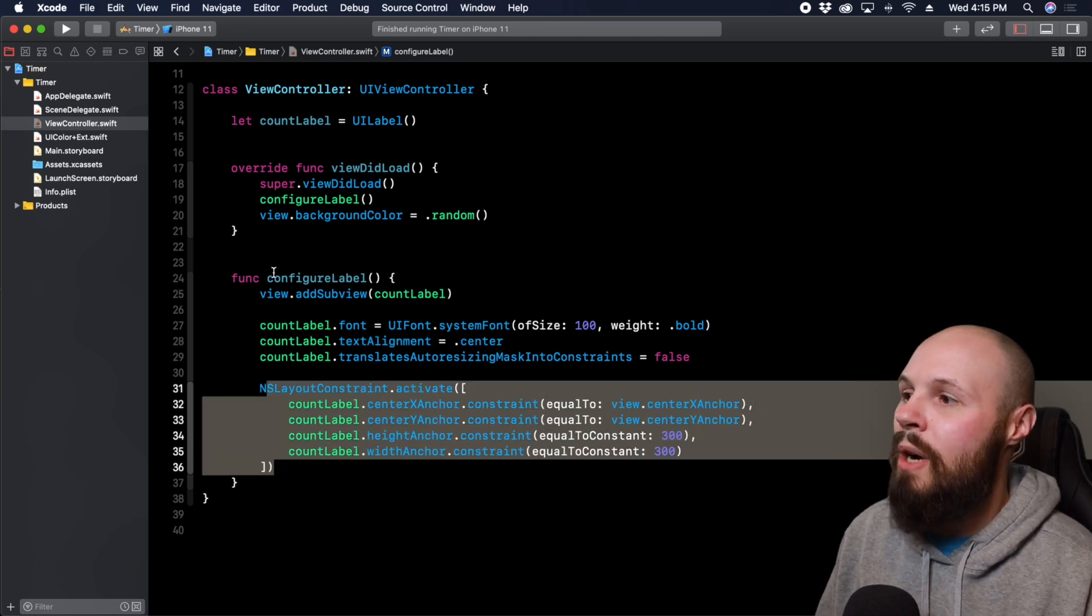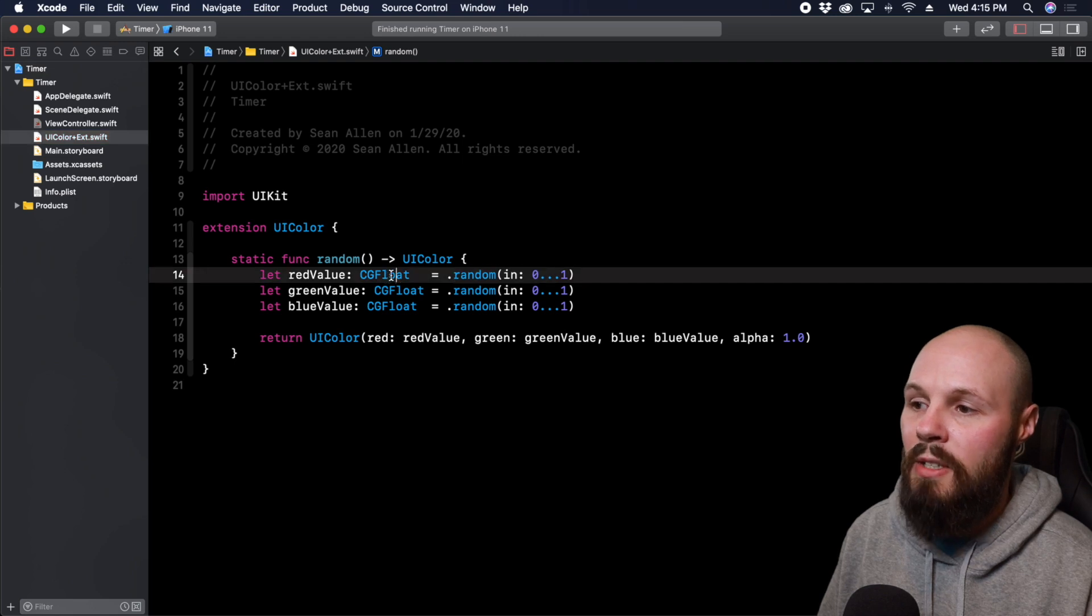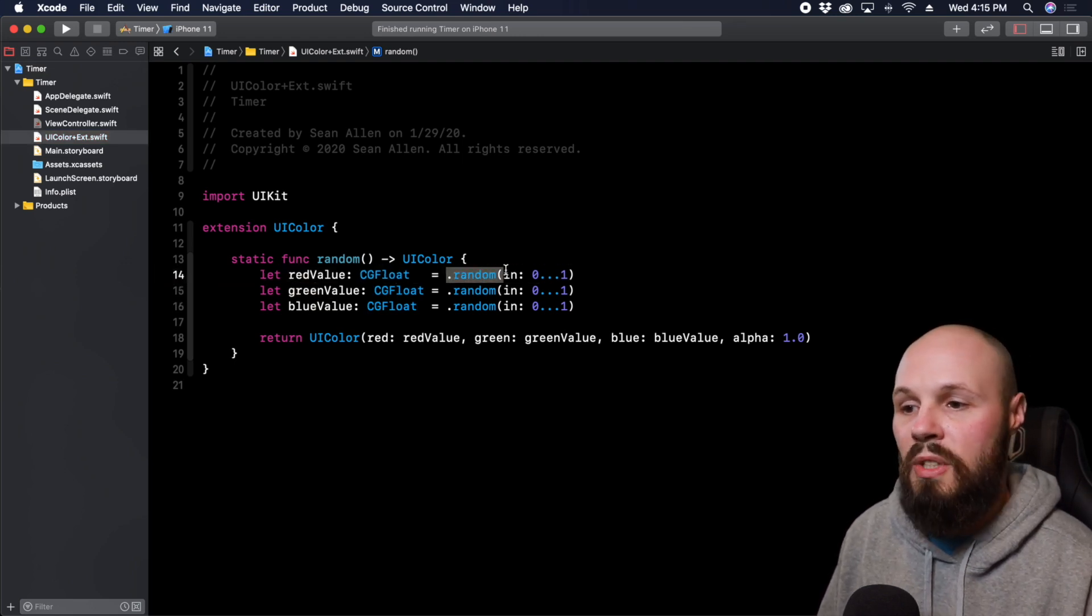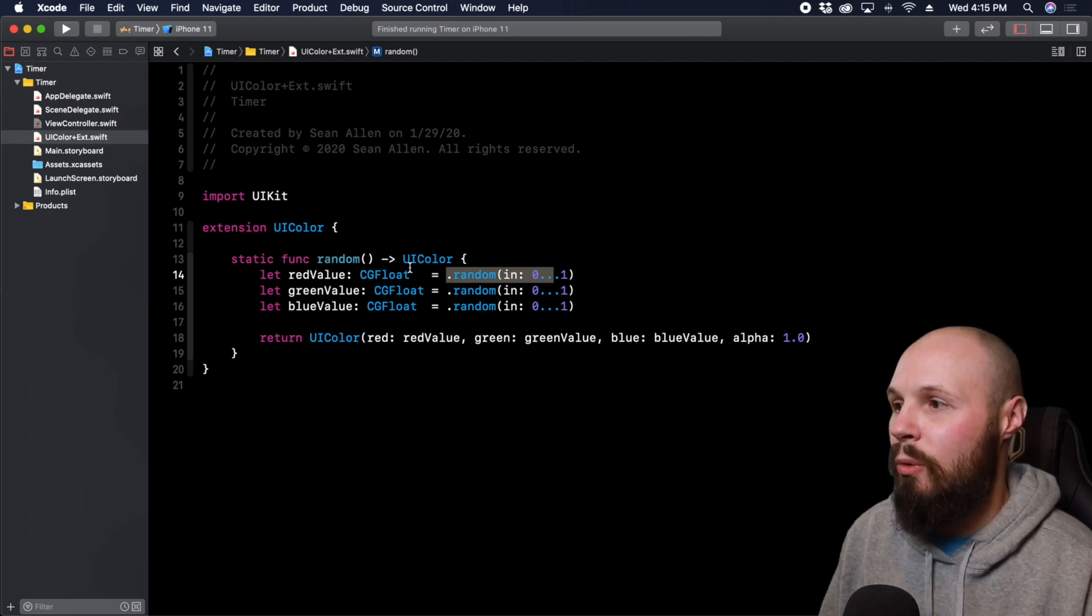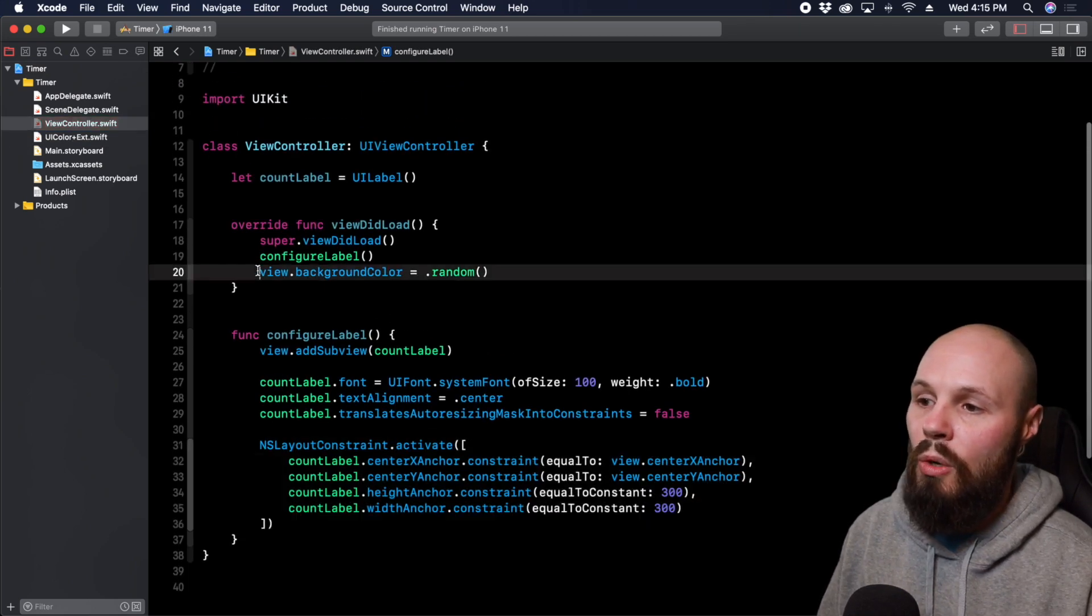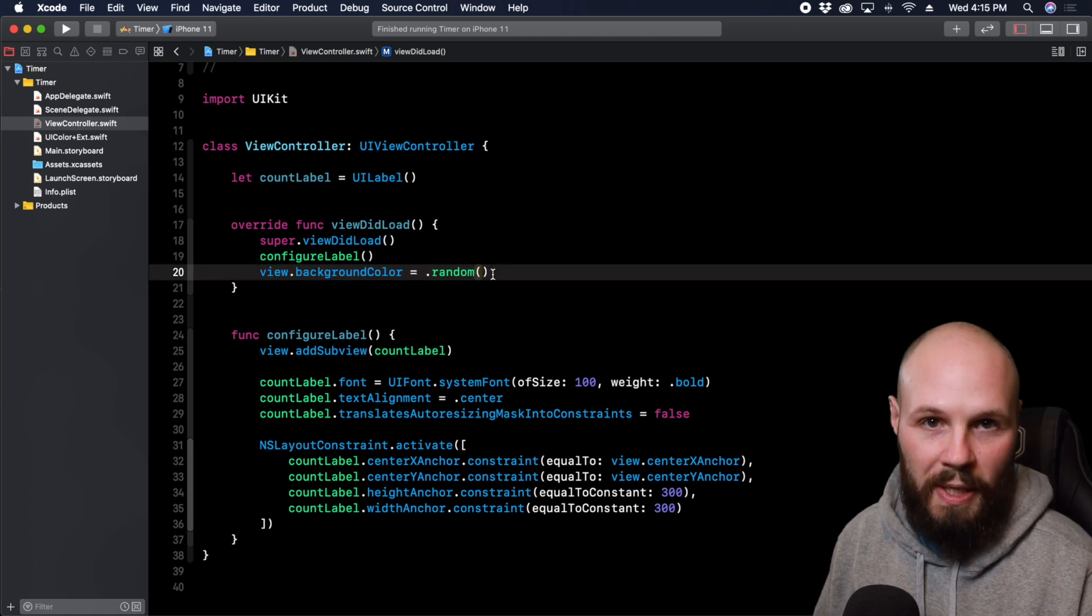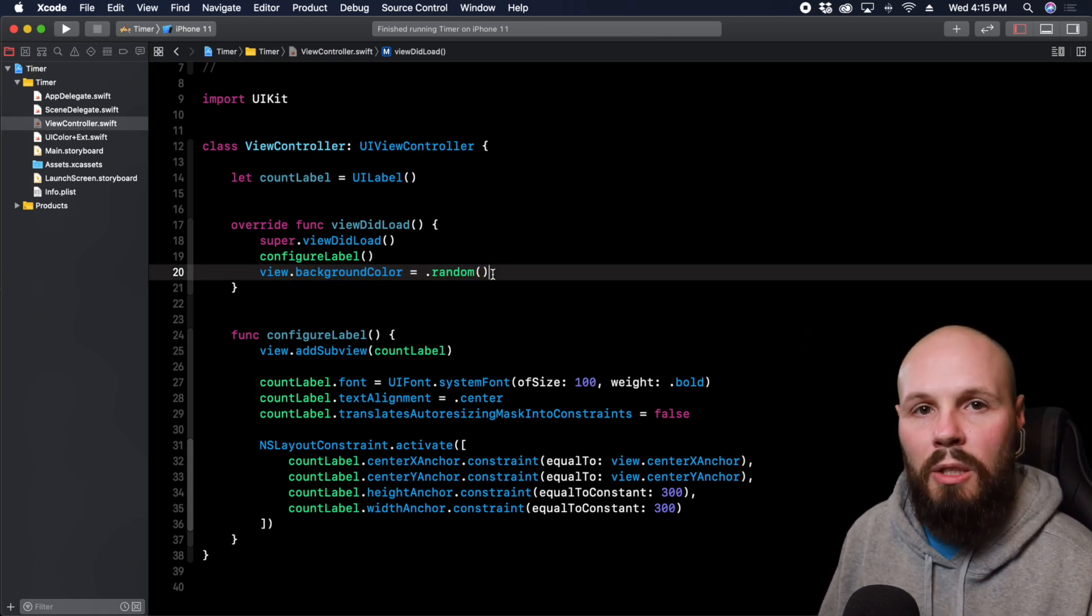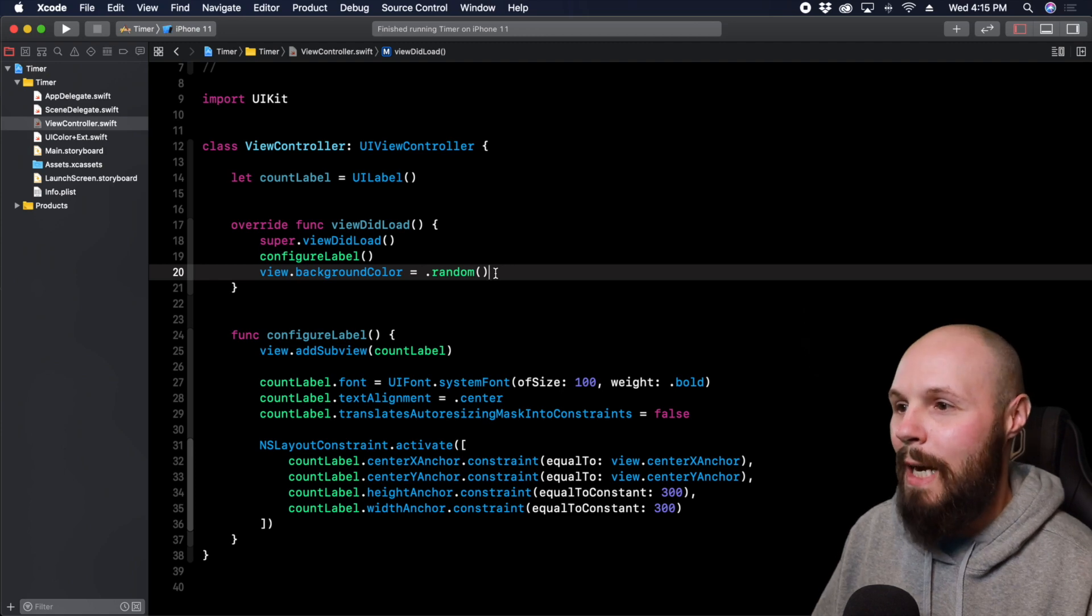Then I'm constraining it to the dead center of the screen. I do have a color extension here that gives us a random color for the red green blue value. We're doing a random CGFloat zero to one and that's how we're creating our random color. In viewDidLoad we're calling backgroundColor equals .random. So that's the function we're going to use to cycle through our random colors. With that out of the way let's get to our timers.